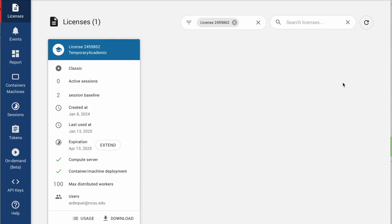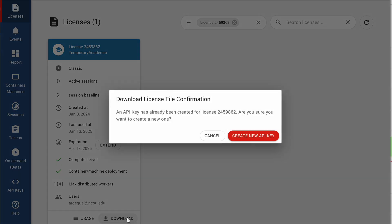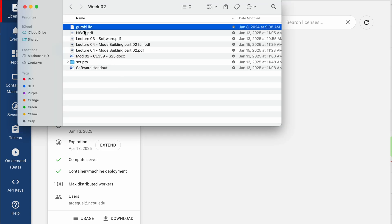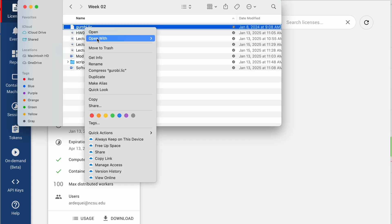It will pop up this window where I'm going to come here and click on download. When I click download, it will create an API key for me under a file that's called gurobi.lic, and this is the format of that file.